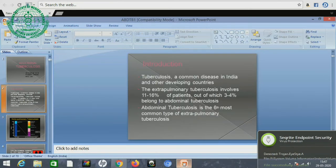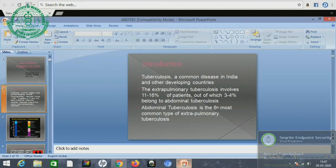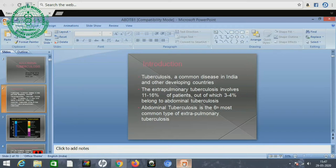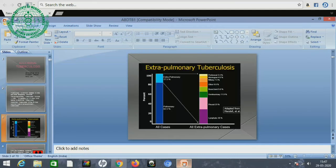Tuberculosis is a common disease in India and other developing countries. Extra-pulmonary tuberculosis, which involves abdominal tuberculosis and other diseases, consists of 11-16% of patients, out of which 3-4% belong to abdominal tuberculosis. Abdominal tuberculosis is the sixth most common type of extra-pulmonary tuberculosis. Out of 100 total TB cases, 82.5% is pulmonary tuberculosis while 17.5% is extra-pulmonary tuberculosis.